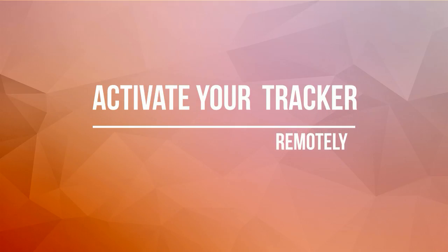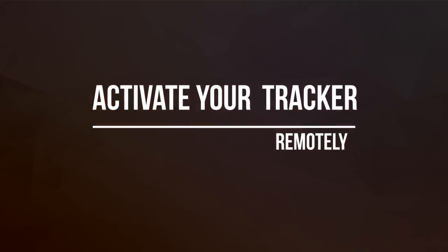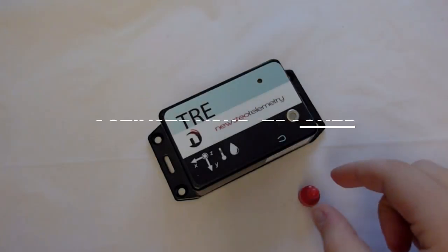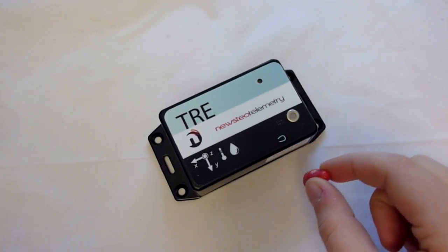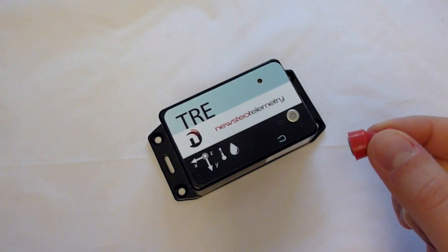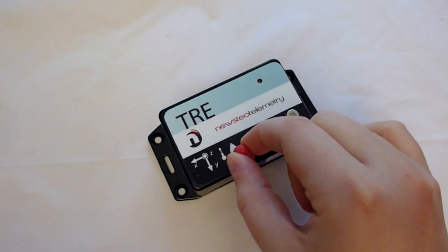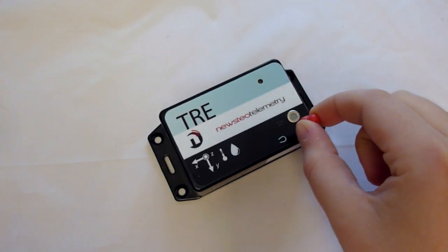It is also possible to activate your tracker remotely from your computer. To do so, take the magnet provided in the kit and follow this process. Slowly swipe the magnet on the logo magnet. The LED lights red.